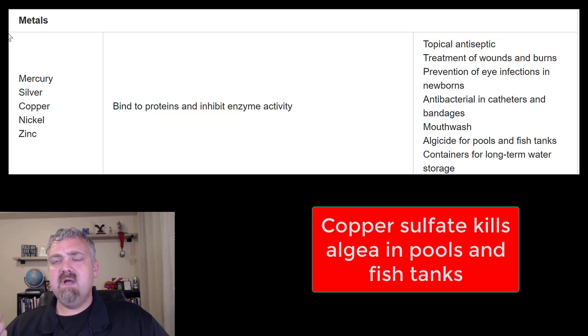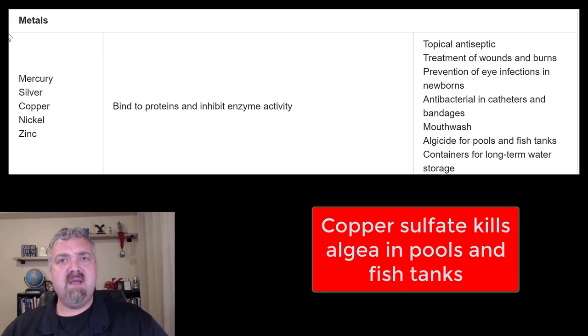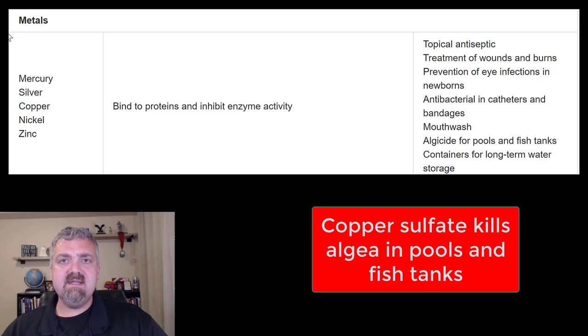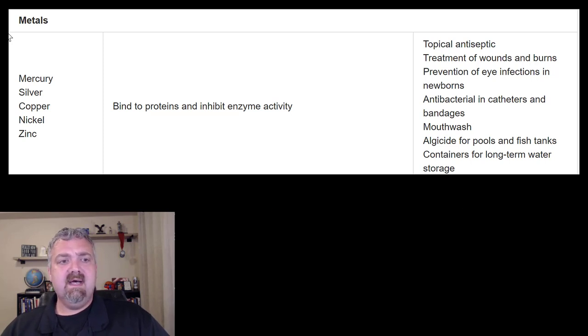Copper: copper sulfate is used primarily as an algaecide. You're going to see it used in fish tanks and these types of things, so copper is effective.